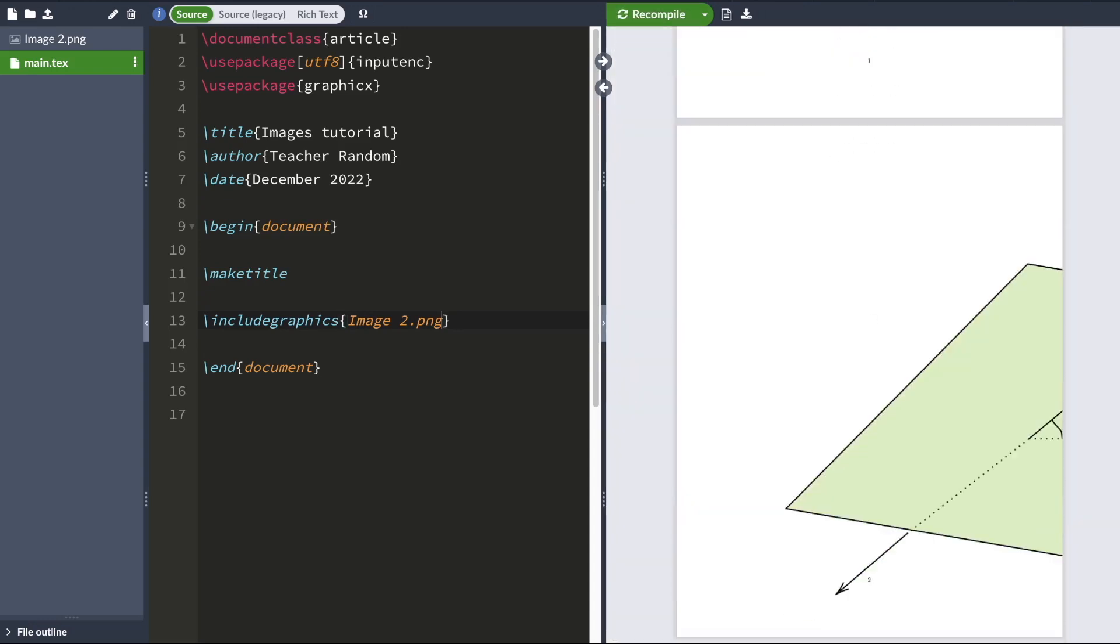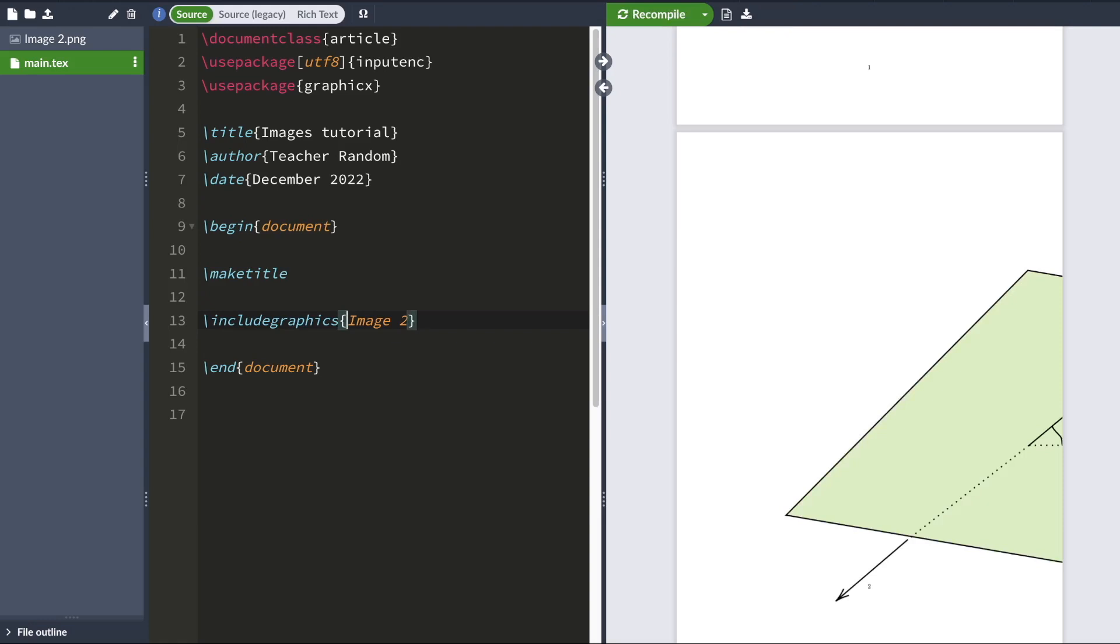And you don't have to mention the extension. You could have omitted the extension. And LaTeX would have still understood that you're trying to include the image called image2. So it's completely up to you whether you want to include the extension or not. And this image is quite large.